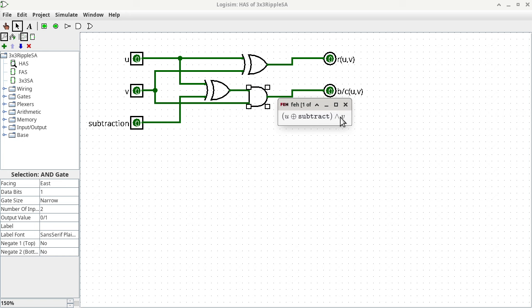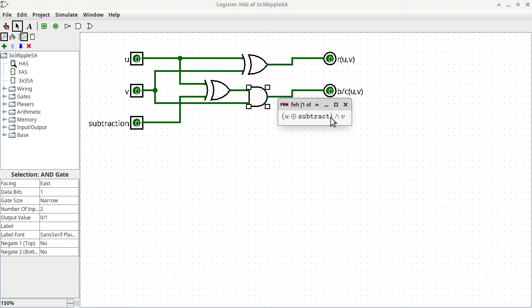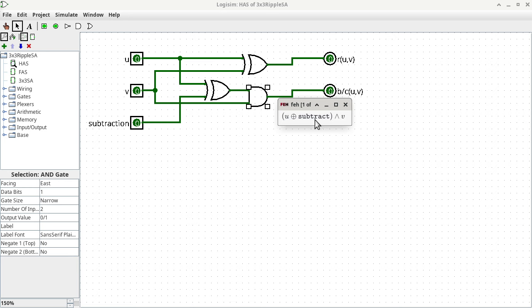We double-check everything to make sure there's no mistake. According to the expression, one side of the AND should come from V — confirmed, V goes into one input of the AND gate. The other side should be the result of XOR. The XOR should use U and subtract as inputs: one input is indeed connected to U, and the other is indeed connected to subtract. This establishes the equivalency between the Logisim circuit and the expression.